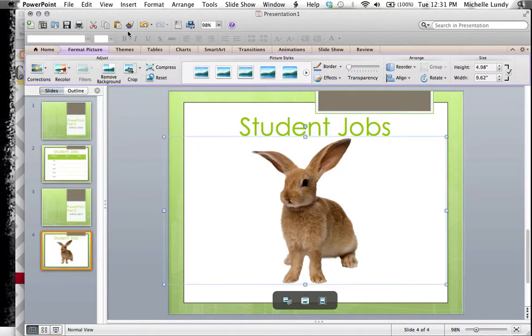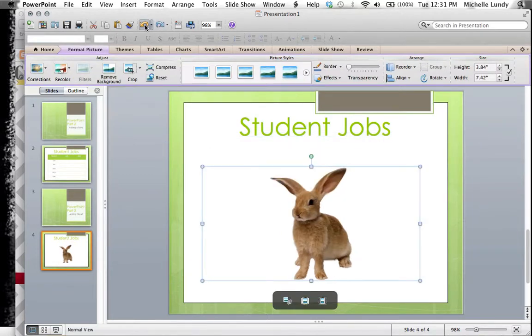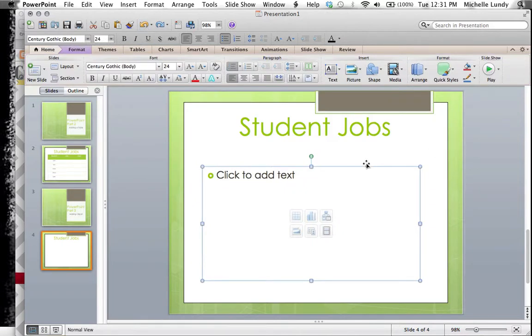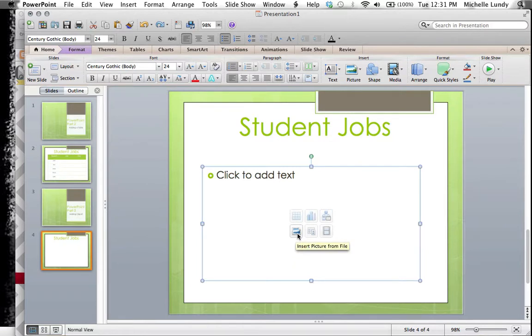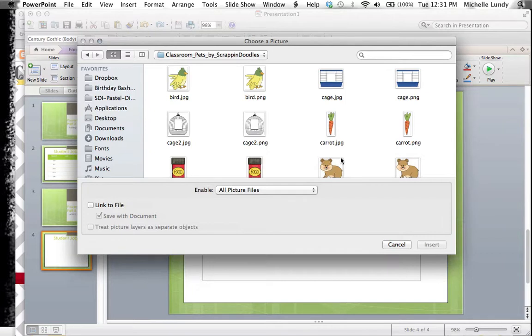Now I'm going to take the rabbit out for a second and just go back to what we had. Another choice would be, a lot of us keep clip art on our computer, so I could choose to insert a picture instead of the clip art button.